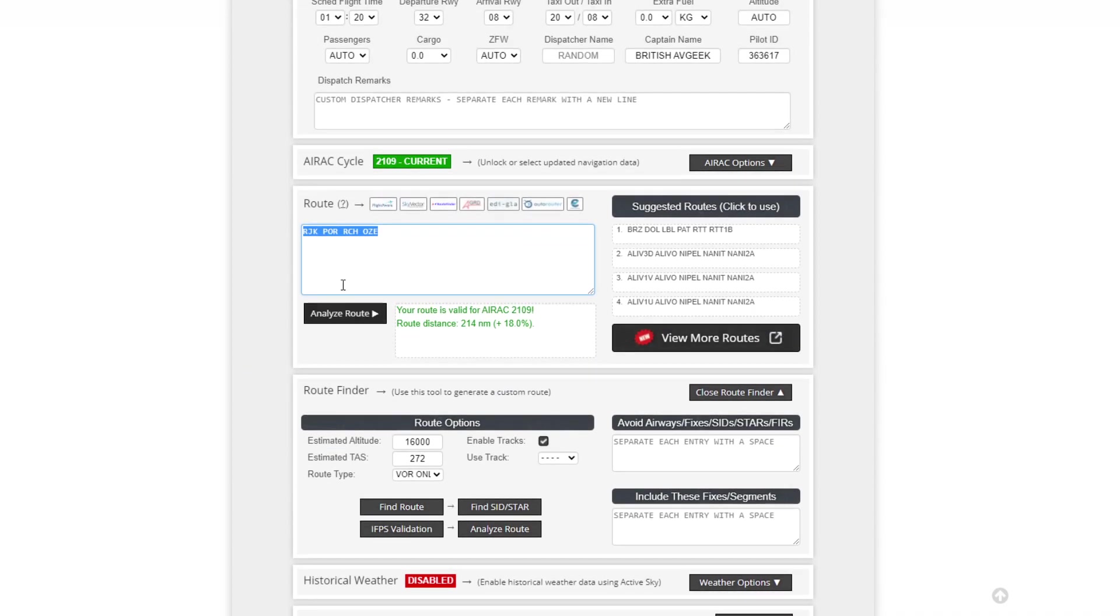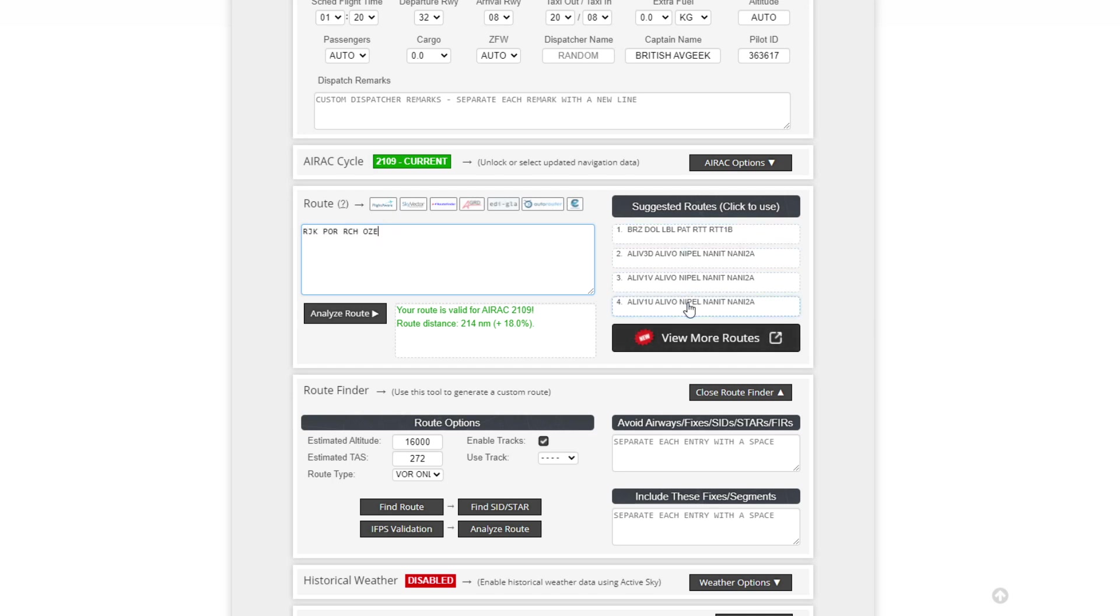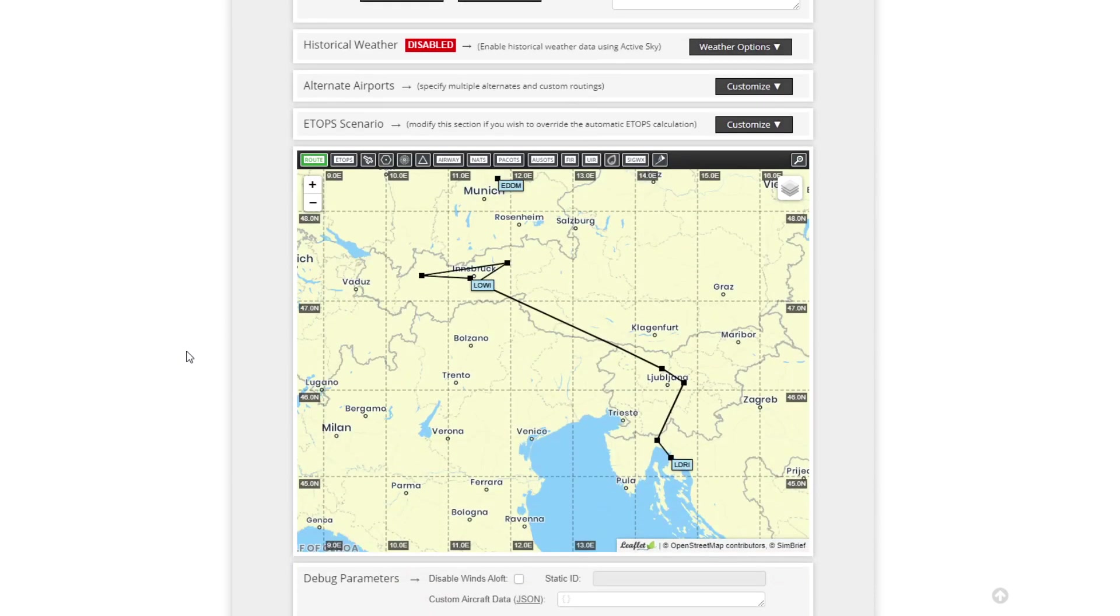And as you can see here, it's given us four different VORs for the route. Which is really cool. And there's a couple of suggested other options here as well. So let's have a little look at these. There's another one there.